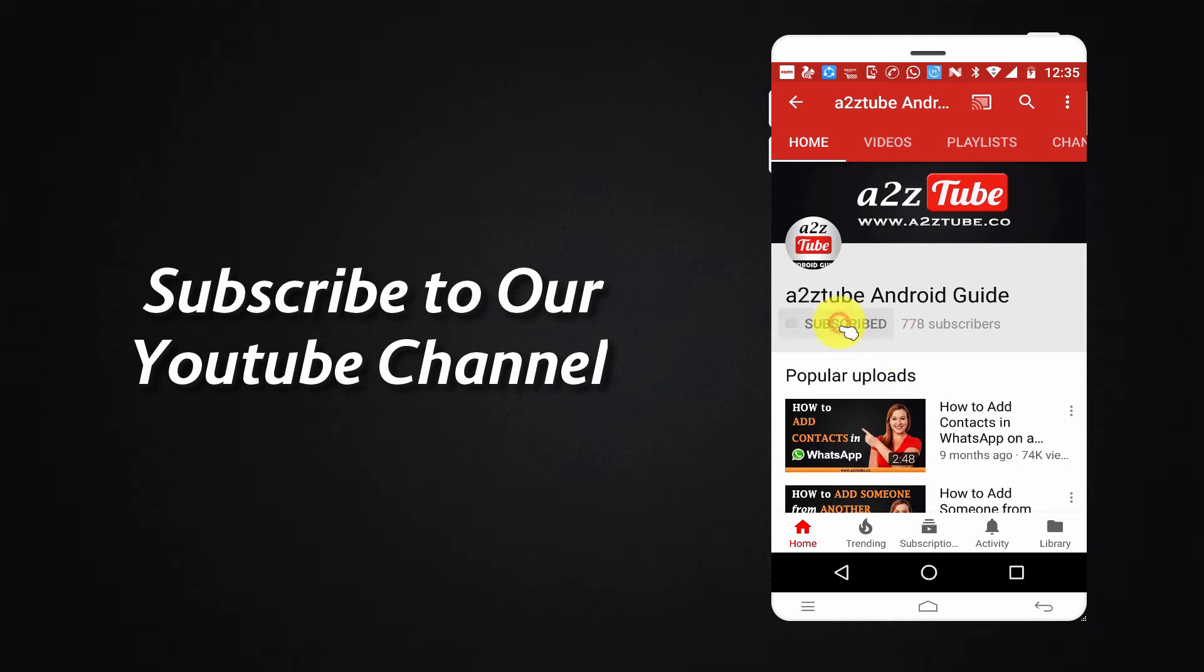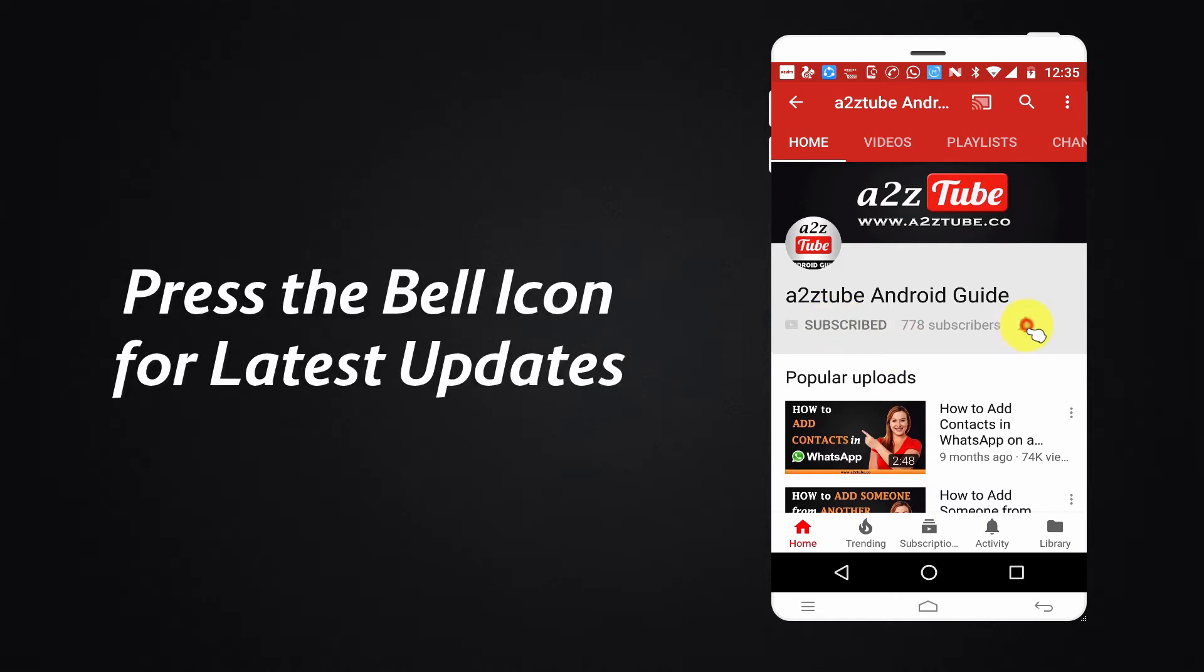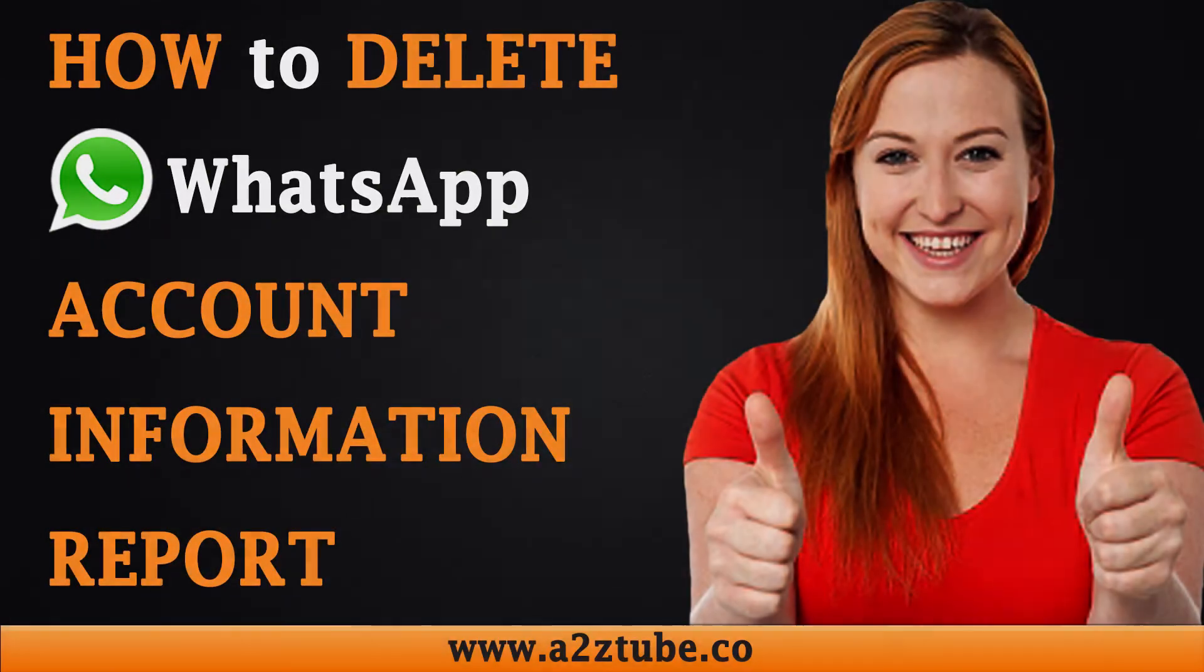Subscribe to our YouTube Channel and press the Bell Icon for latest updates. How to delete WhatsApp Account Information Report on an Android device.